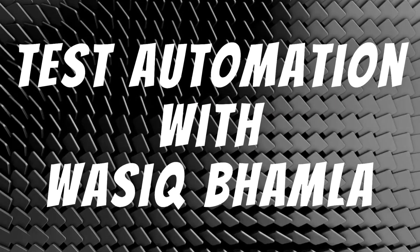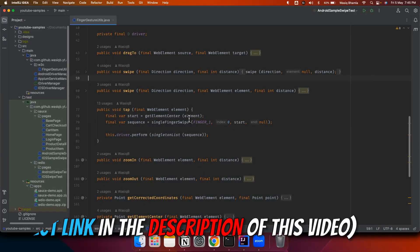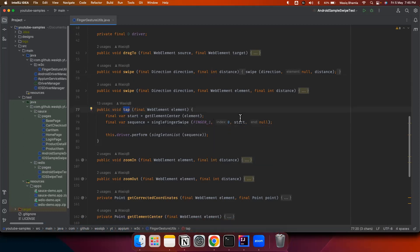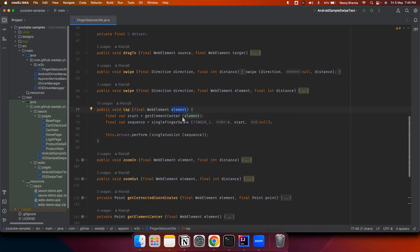Let's jump into the topic for today. This is the sample project which I have created, and this is the tap gesture which we'll be looking into. The first step while performing the tap gesture is to identify the center of the element. So we have an element which we will be tapping on, and first we will identify the center of that element.